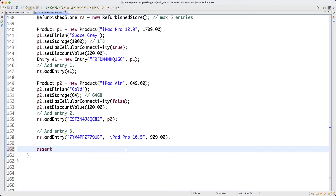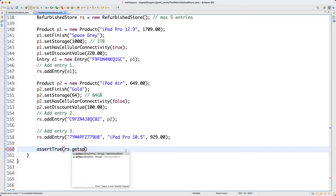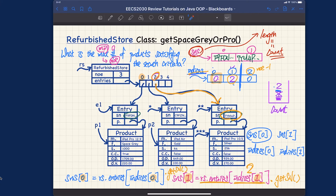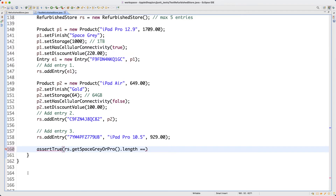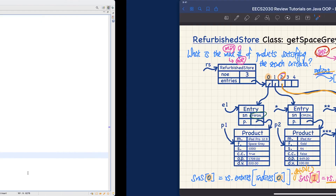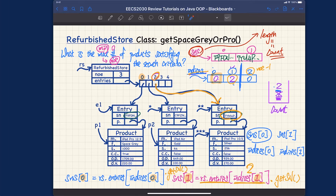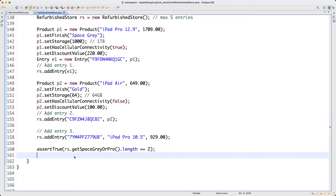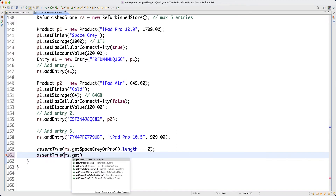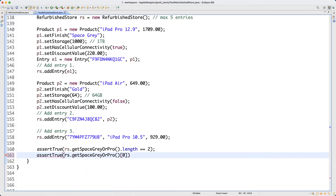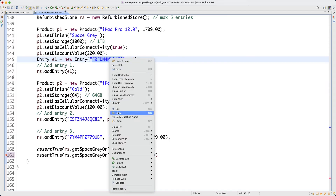I'll write two sets of assertions. First, calling 'getSpaceGrayOrPro': assert true that rs.getSpaceGrayOrPro().length equals 2. More specifically, index zero should record the first product's serial number, and index one should record the third product's serial number. Let me write assert true, rs.getSpaceGrayOrPro() at index zero, dot equals the first product's serial number — copy and paste that.